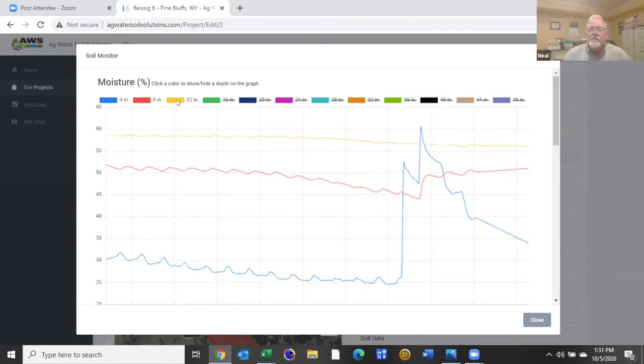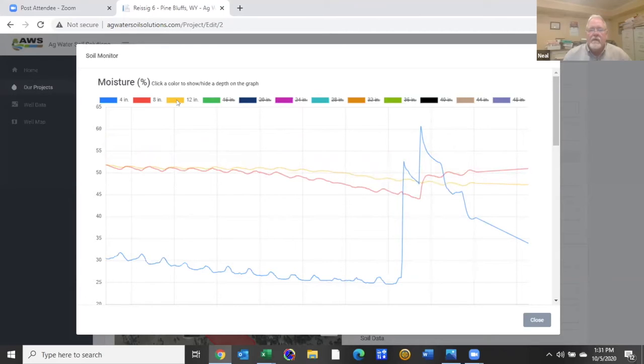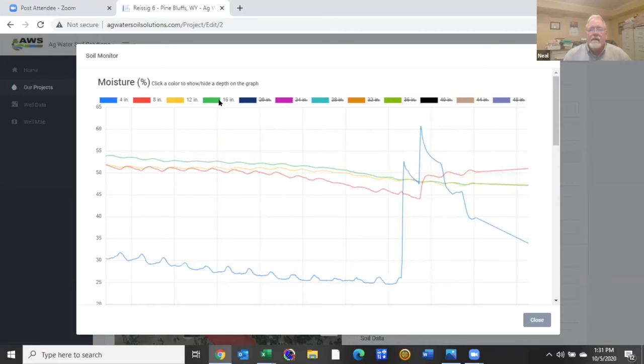If we add the 12 inch depth it did not reach to that level and at 16 it's a slowly declining line as well.